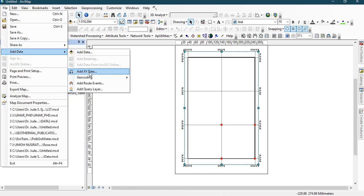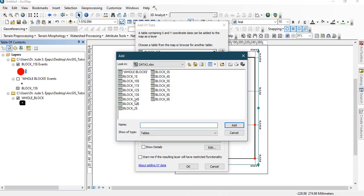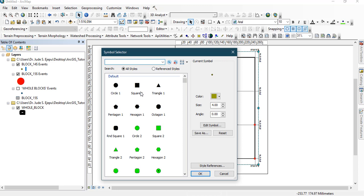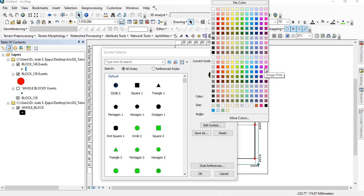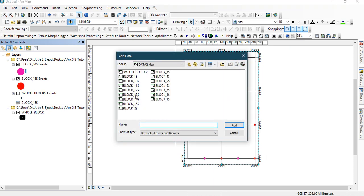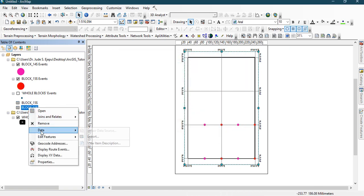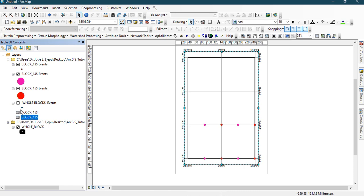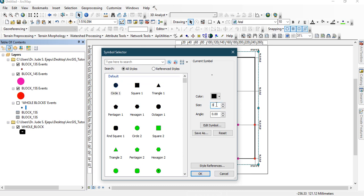Let's continue adding more blocks. Use Add Data, Add XY Data, browse and click on Block 14. Make it bold with 30 points size, and choose a bright color like pink. You can see that Block 14 is now overlapping with Block 15. Let's add Block 13 — again go to Display XY Data and click OK. Make it bold, give it 30 points, and choose yellow this time.